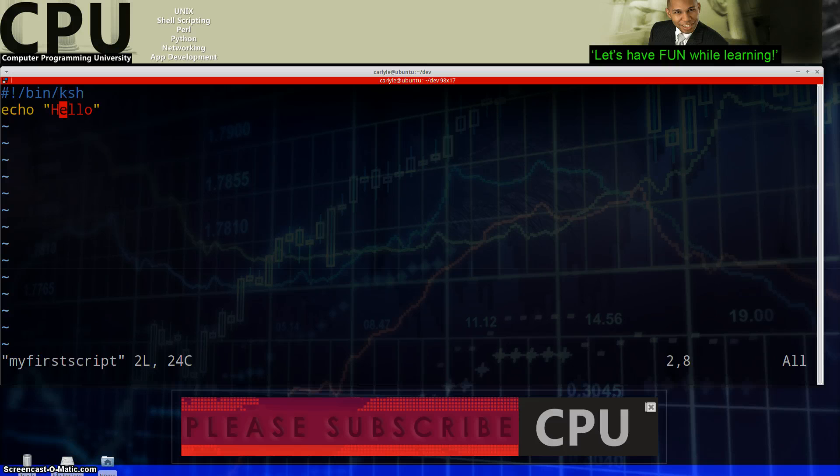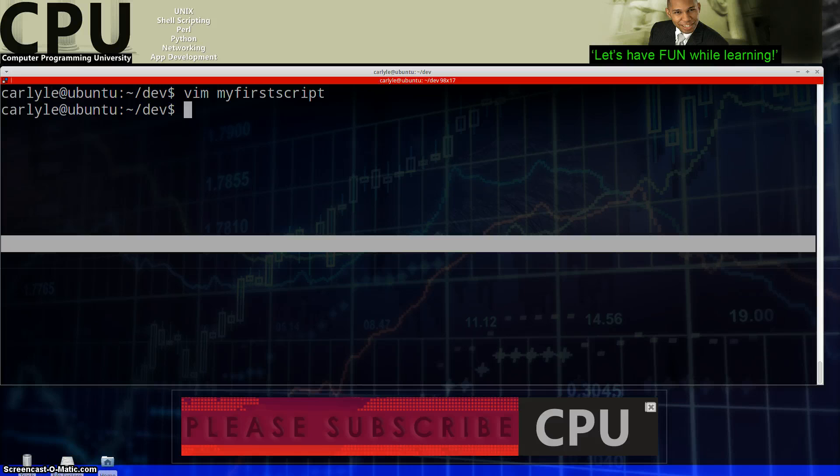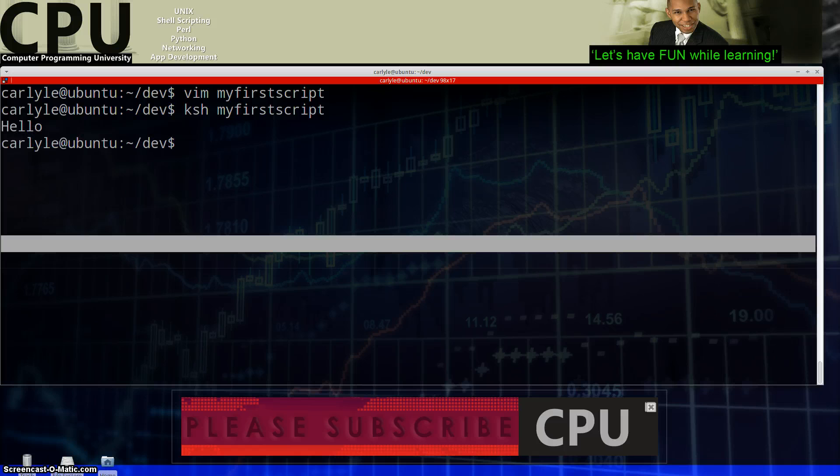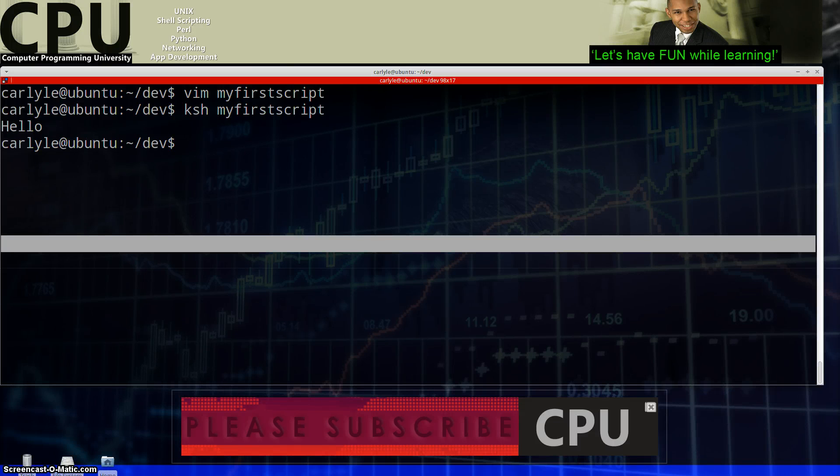And this script just simply says echo hello. So what does that mean? What happens when I try to run this? So if we actually get out of here and we did KSH my first script, we get hello, hello, how are you doing? Anyway so that's all it does, very very simple script.